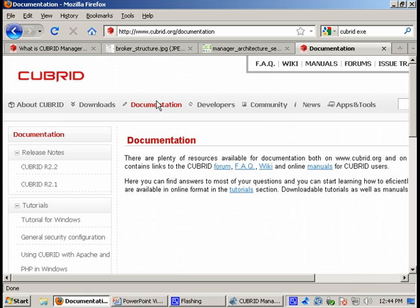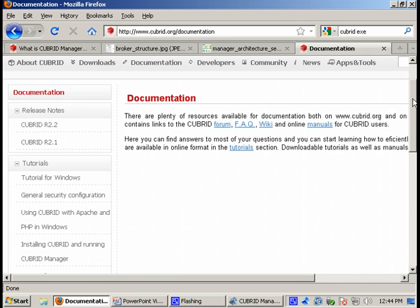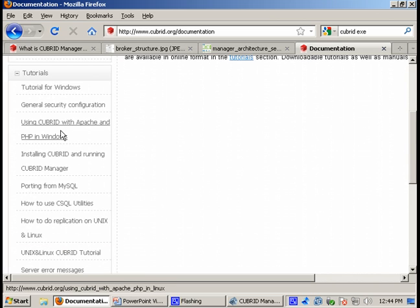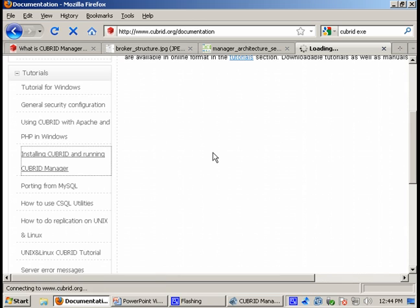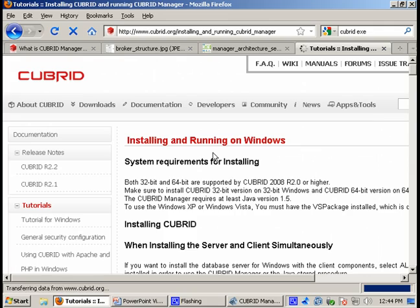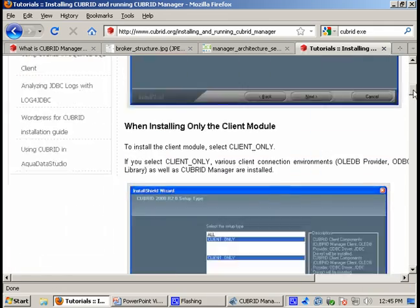So if you go to documentation here you can find a list of very interesting topics to learn, to get familiar with Qubrid, and one of them is this one: how to install Qubrid and how to run Qubrid Manager. If you click here you will find interesting information.